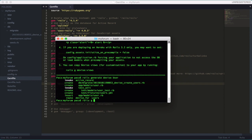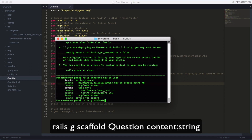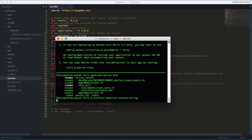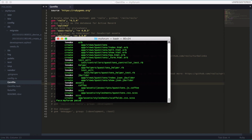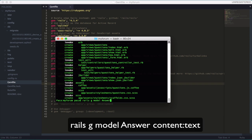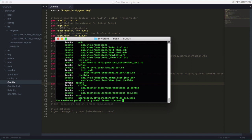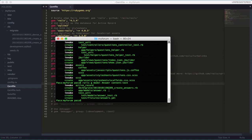Now let's generate a scaffold for questions. We're going to have two resources: questions and answers. So 'rails g scaffold question' with a column 'content' of type string. Press enter — creating all the files. Now let's run 'rails g model answer'. In the table, the column is 'content' of type text. We just need the model for the answer resource and we'll create the controller afterwards.